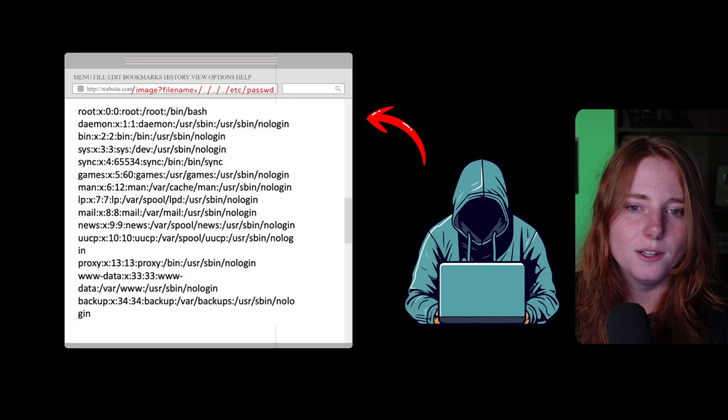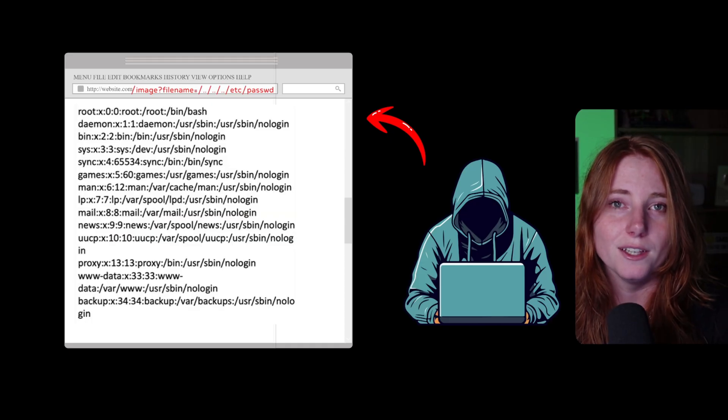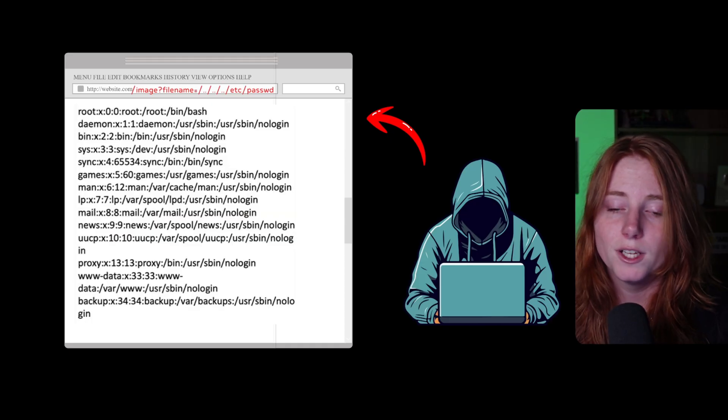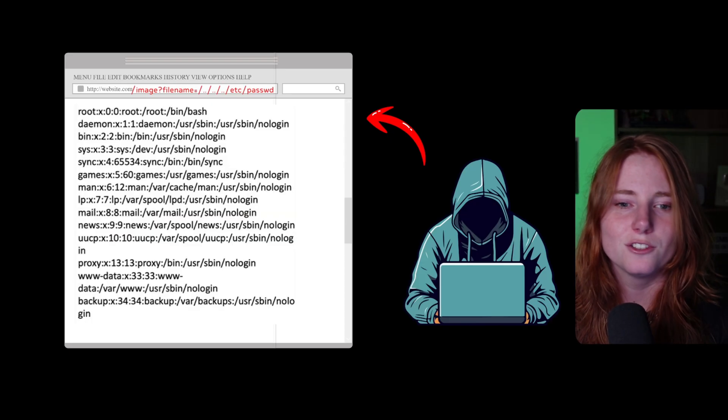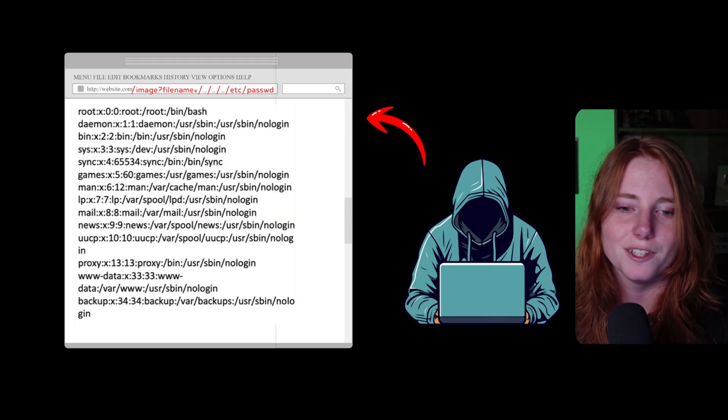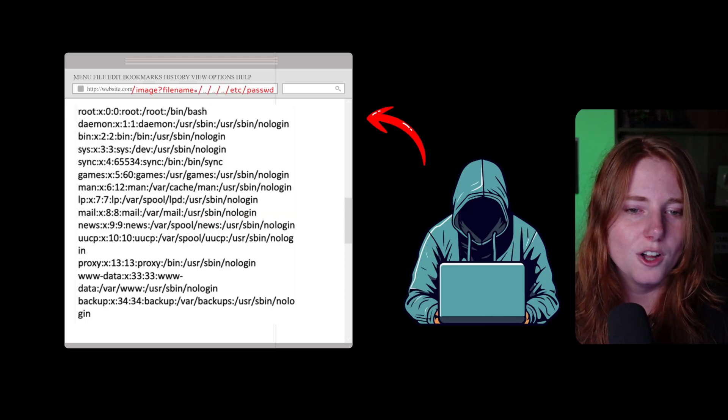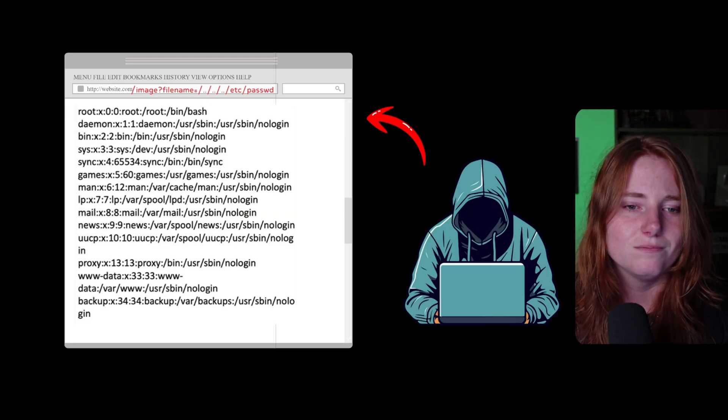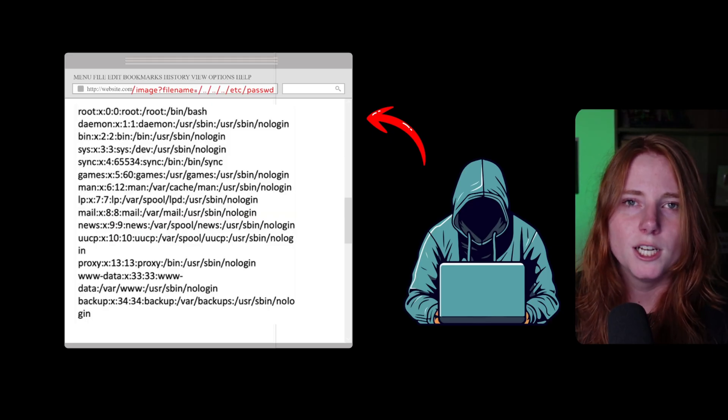And this is for Linux. If you know Linux, you know what this file is. Basically, it gets you all the passwords on the system, pretty much.